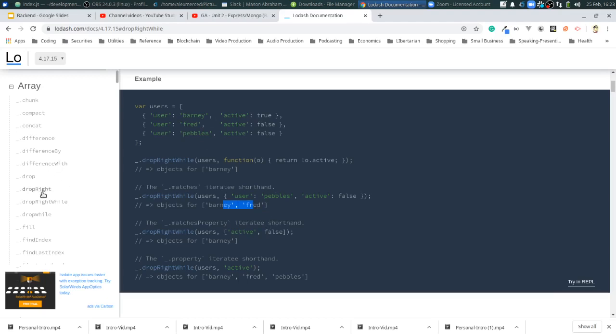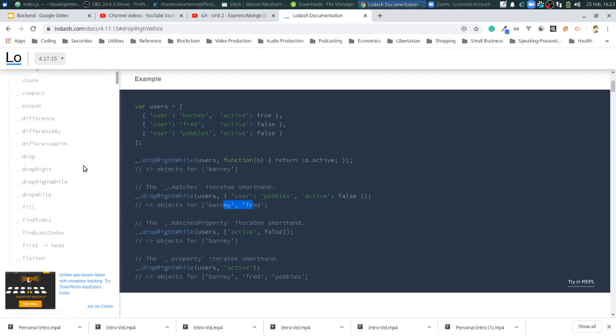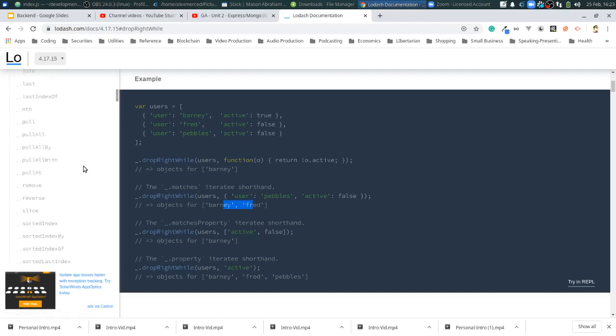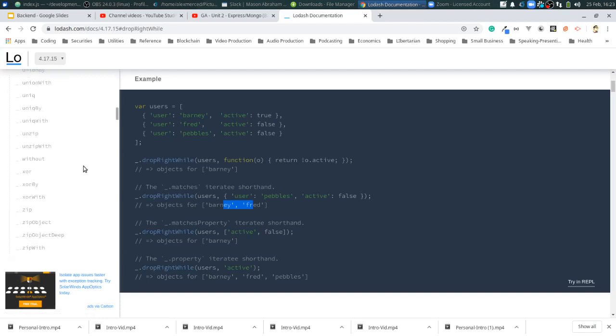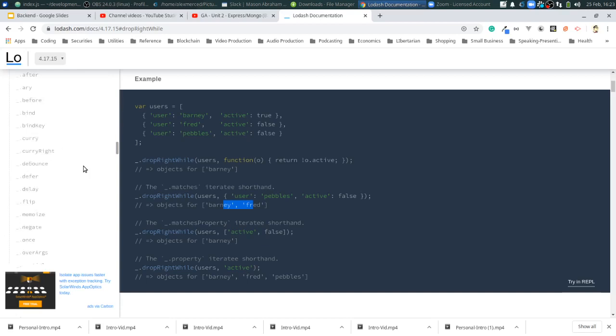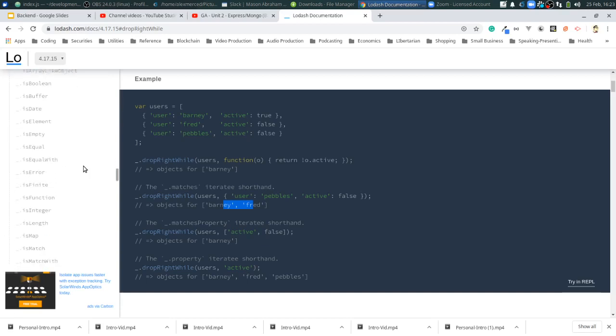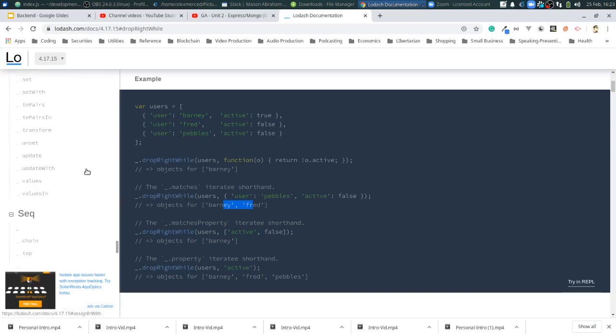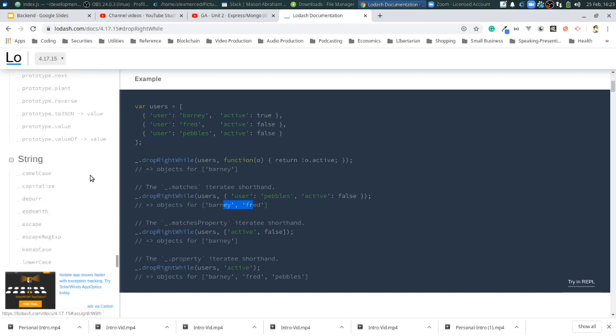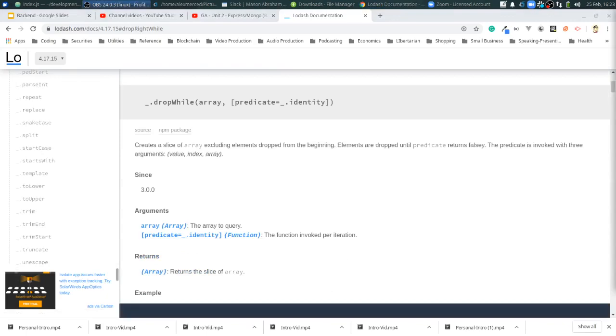So, that's up to, we got all the way up to drop while. So, we'll start from there in the next video. We're going to learn more about Lodash and we're going to slowly work our way through all these functions. Because, you know, why not?